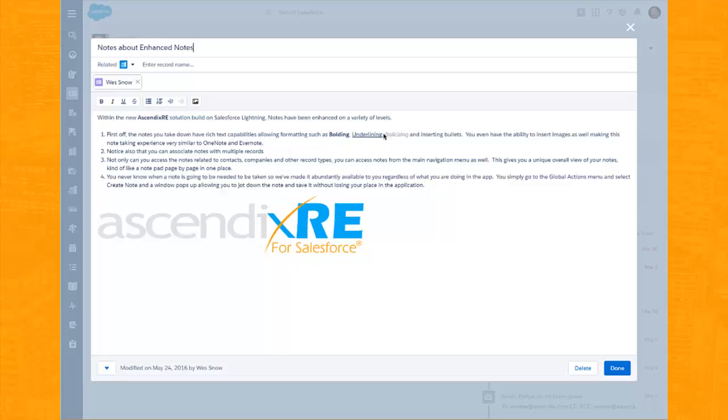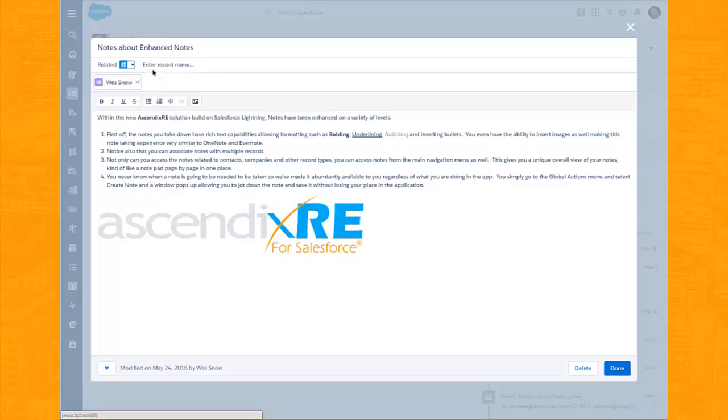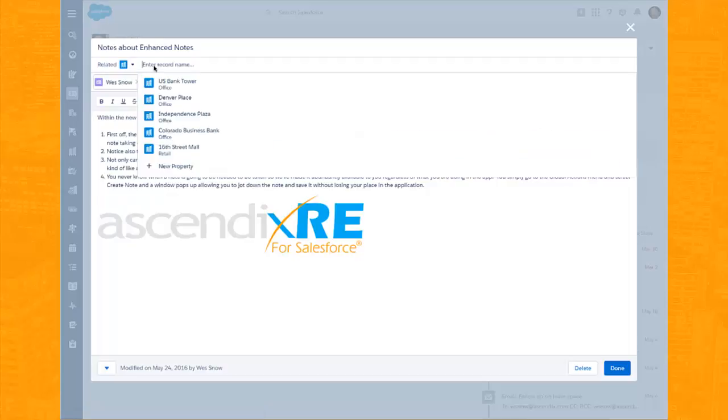Notice also that you can relate this note to multiple records. Here we have it related to a contact. We could easily go in and select a property in which to relate this to as well.